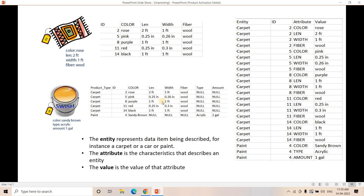Now I'm going to discuss another important concept. Suppose you have a wide table where color, length, width, fiber, type, and amount are individual columns, and you want to convert those columns into rows as key-value pairs — like the EAV format. In SQL, this concept of converting individual columns to rows is called unpivoting. Let me discuss how to do that.